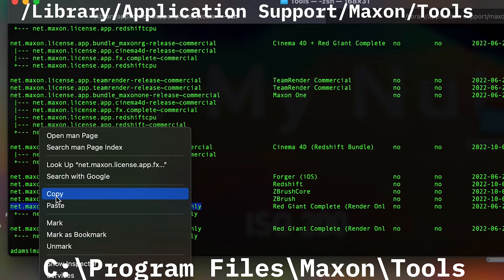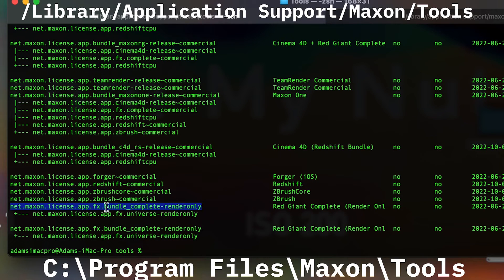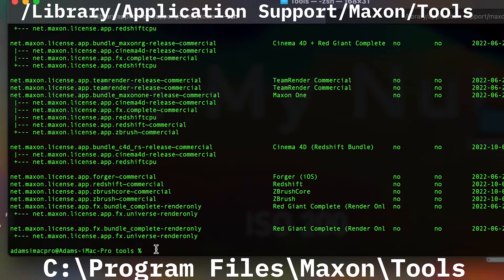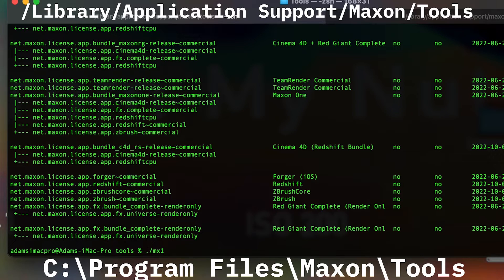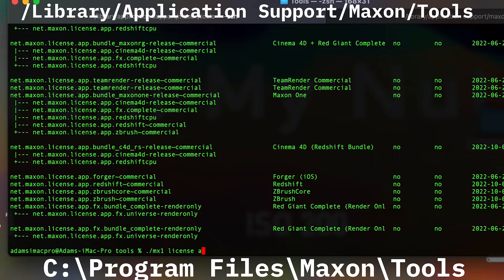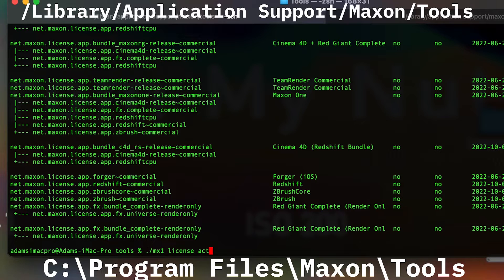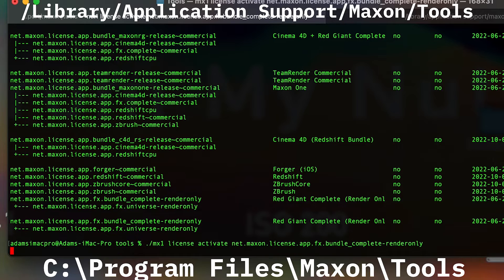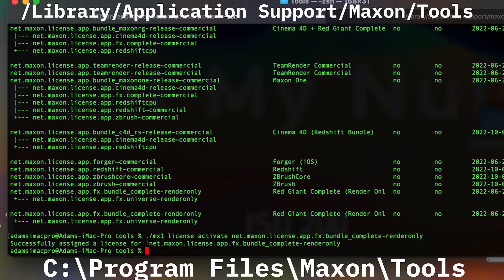In this list, you will find, if available, the Red Giant Complete render-only license name with the short description of what it is directed to the right. Go ahead and copy that full name. In order to assign it using the MX1 tool, type in dot forward slash MX1 license, then either assign or activate. Either one will assign the license to the machine.